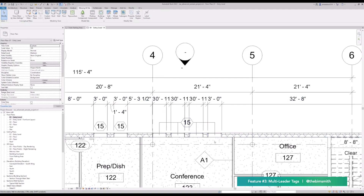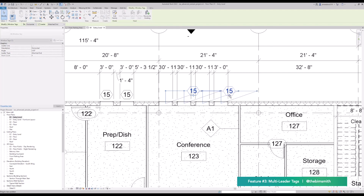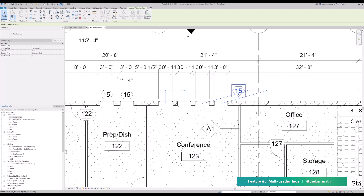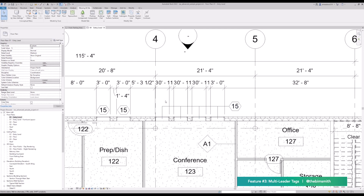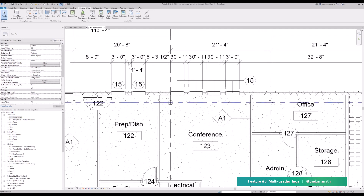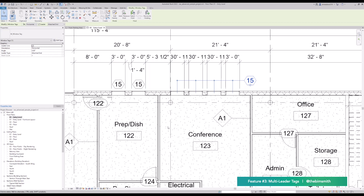Now I've got just one tag tagging all the windows. This can be helpful in spots where you don't have a lot of space — maybe I don't want this in the middle of all these dimensions, so I can drag it out and tag all these windows with one tag. This adds some additional flexibility to tagging and overall improvements. This is just a basic type mark, but you could obviously do this with a number of other shared parameters, which could be pretty nice.